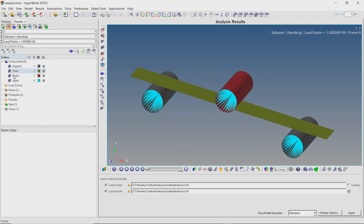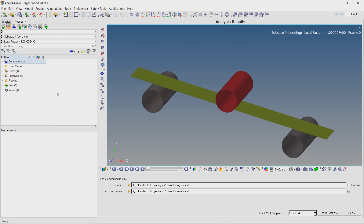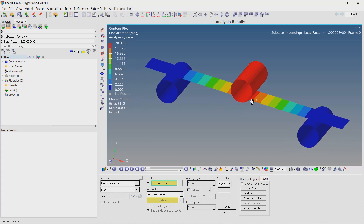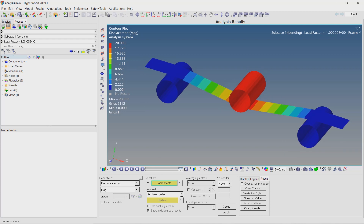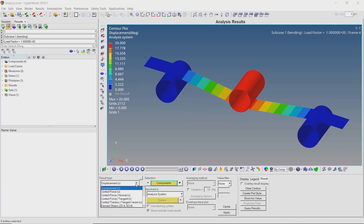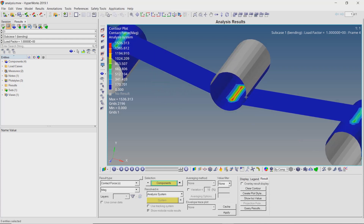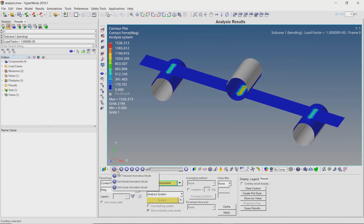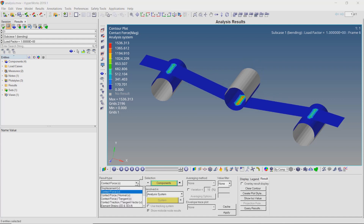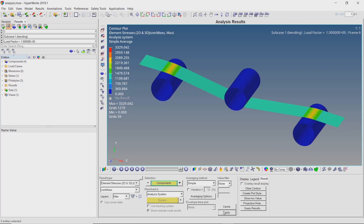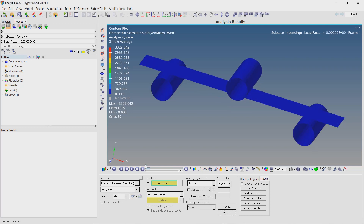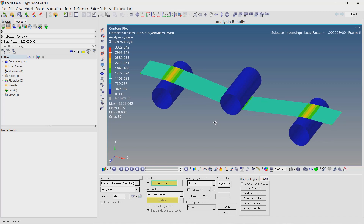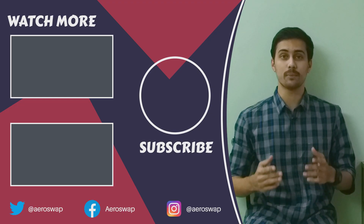Hide the results component from the model browser. Open the contours panel and apply the displacement results. We can adjust the numeric format of the legend as required. Let's view the contact forces. Similarly, we can also view the elemental stresses generated in the plate. We have successfully implemented a nonlinear contact interface using HyperMesh and OptiStruct, and this is how we can perform nonlinear contact analysis.